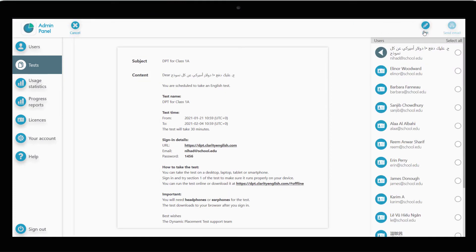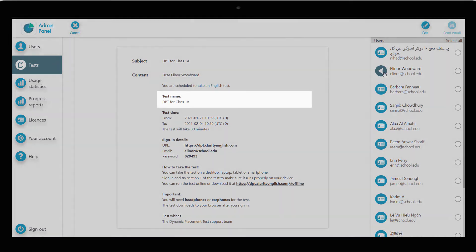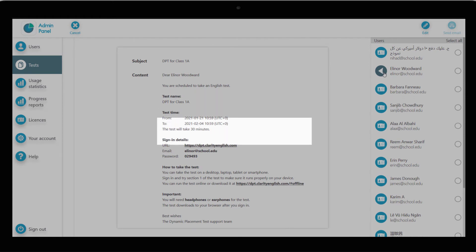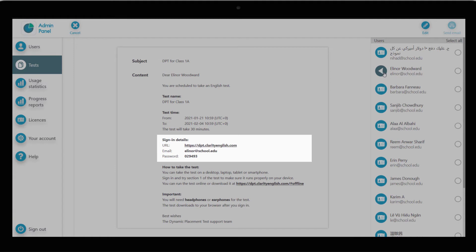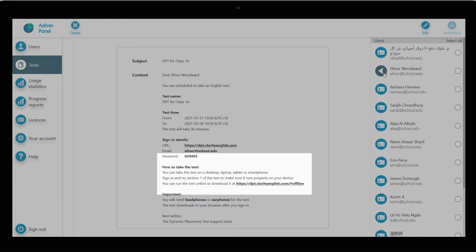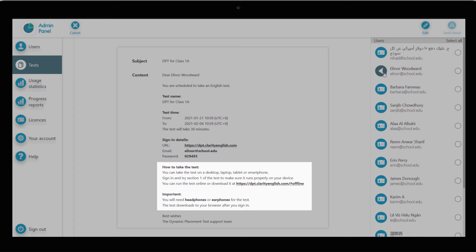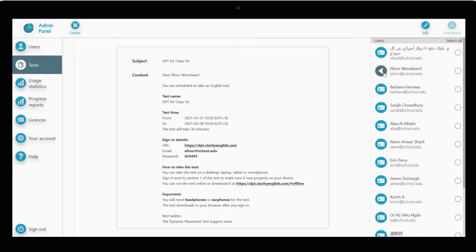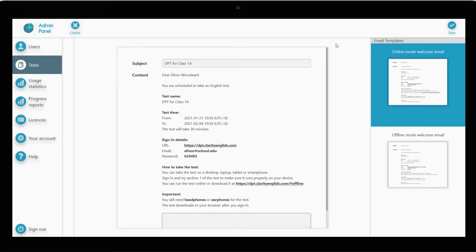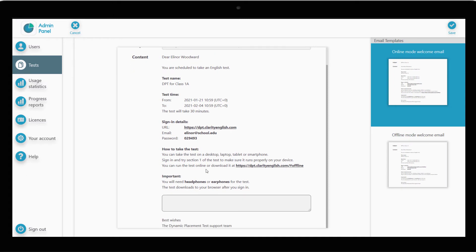You can now automatically send an email to all test takers with the following information: the test name, when the test will be valid, how to log in — login details will be unique for each test taker — and some basic information on taking the test. You can click Edit to change the subject line of the email or add any other information you think is relevant.